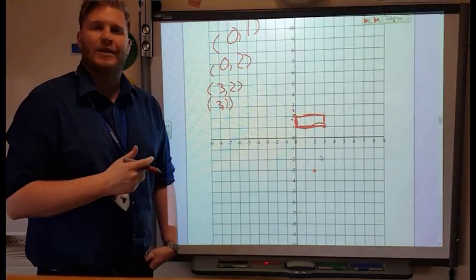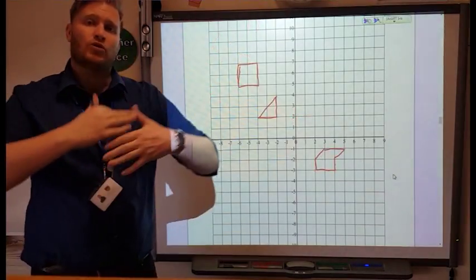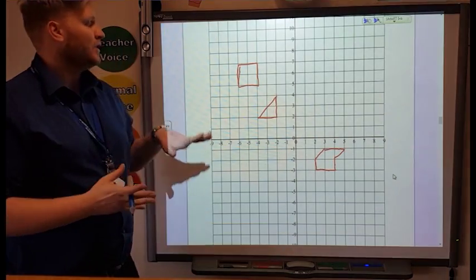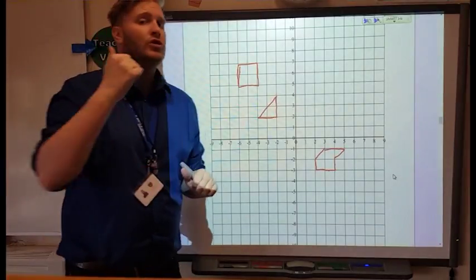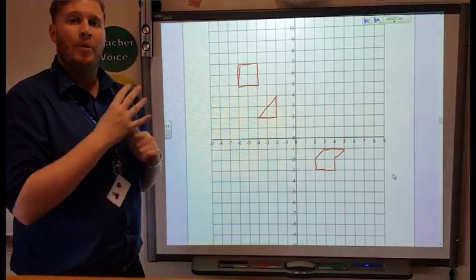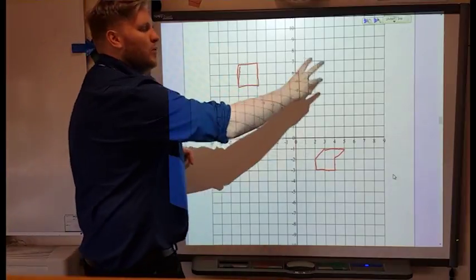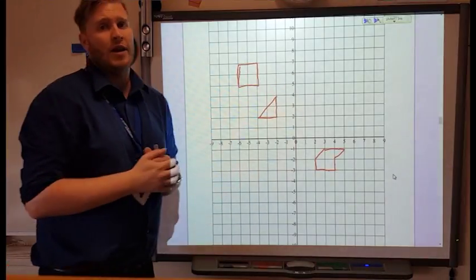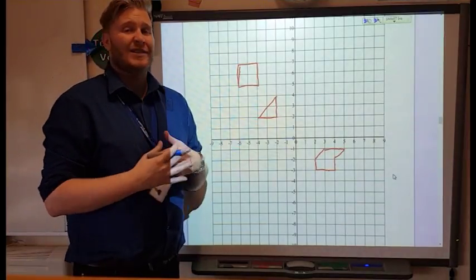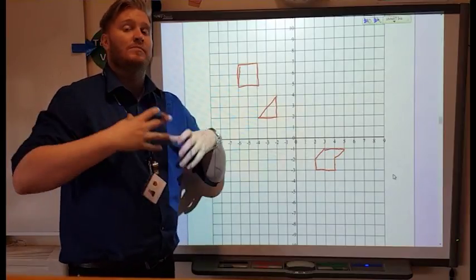Let's move on and have a look at translation — translating shapes when they're on a grid. What translation means is we're moving the shape, sliding it on our grid. That means it doesn't change size, it doesn't get rotated, or anything like that — nothing happens to it but moving it. It's literally like picking it up and moving it somewhere else. Translation means move.